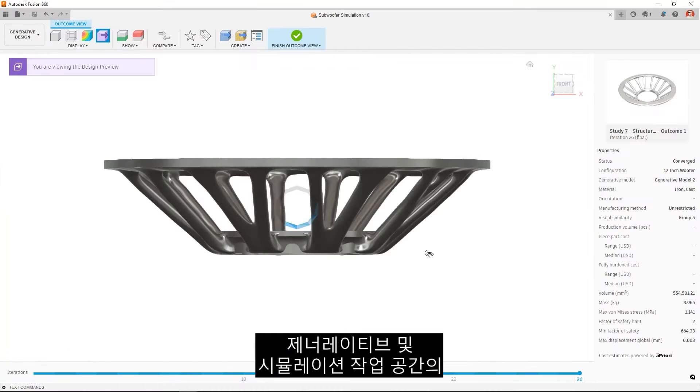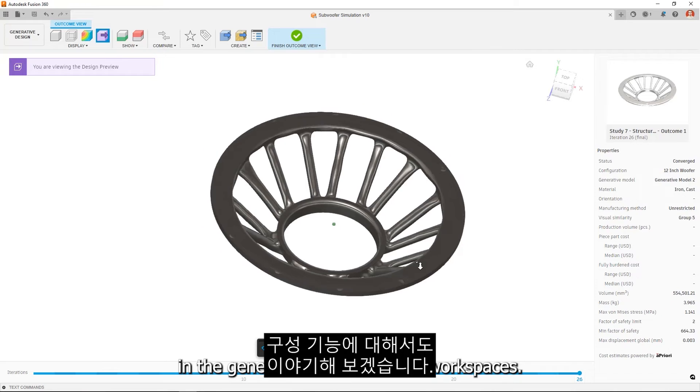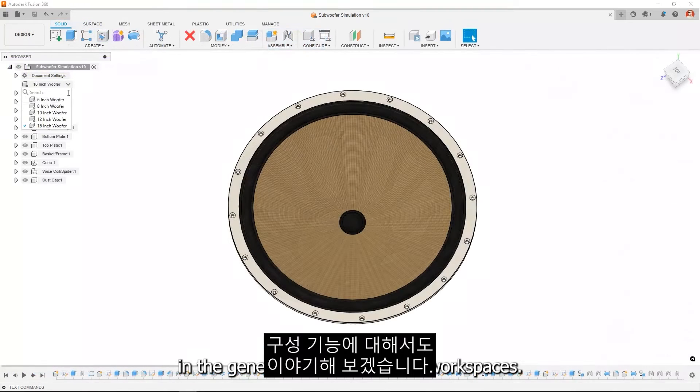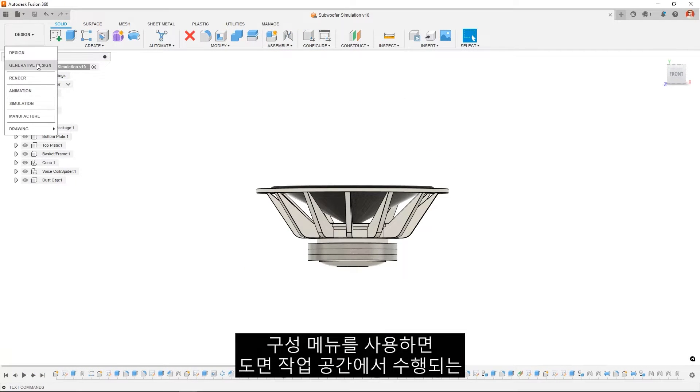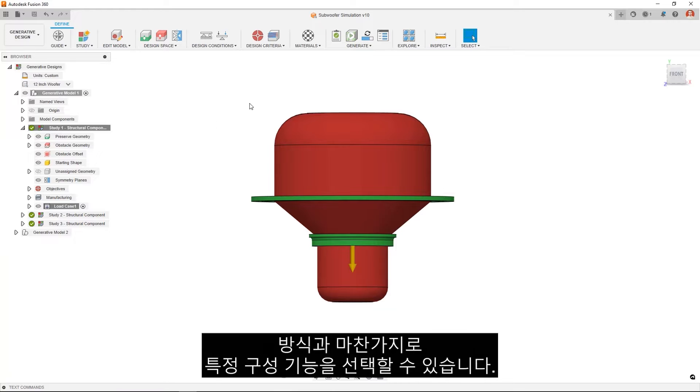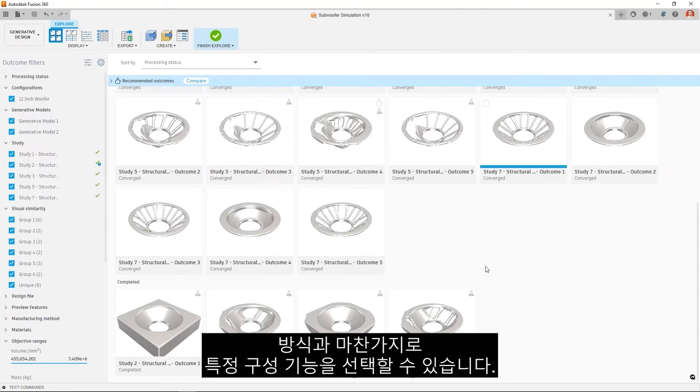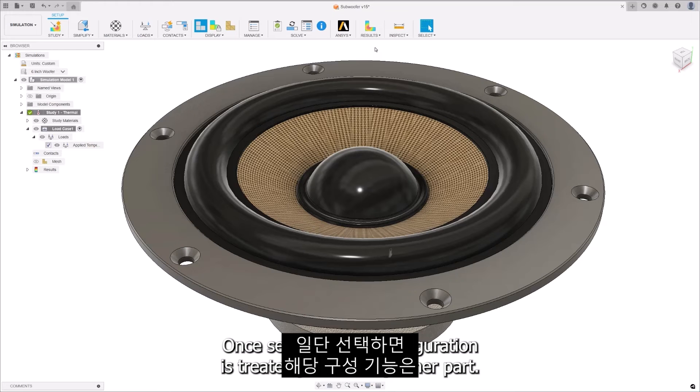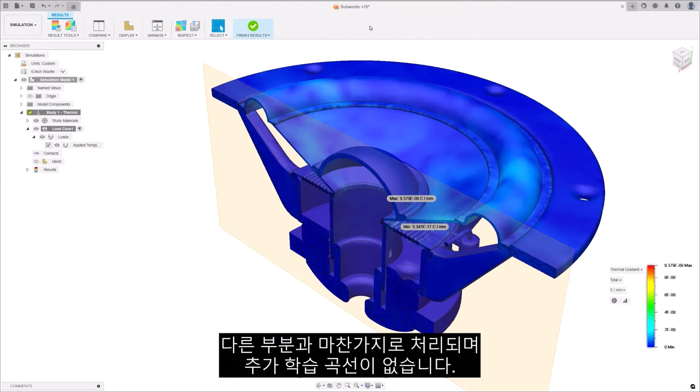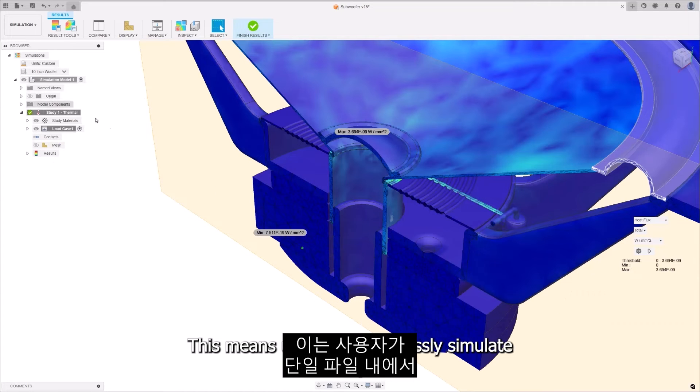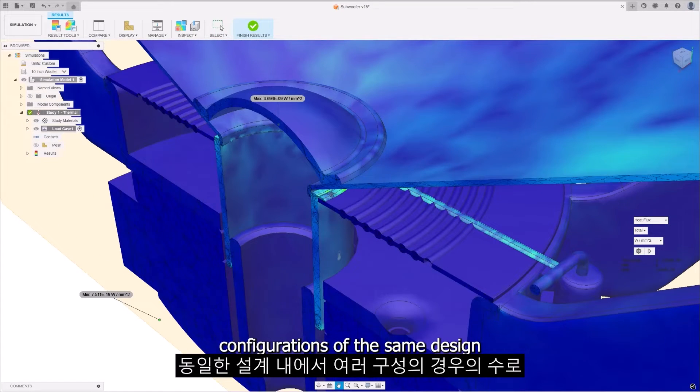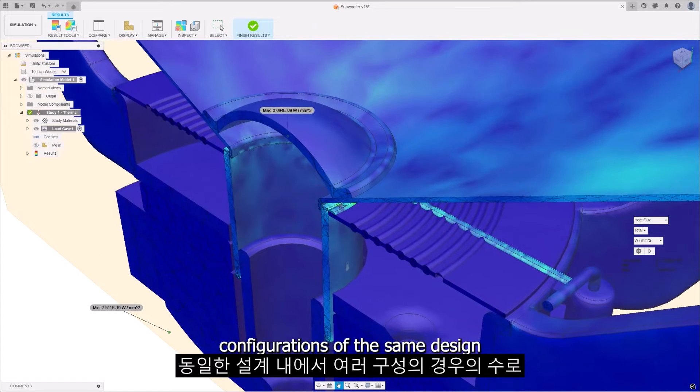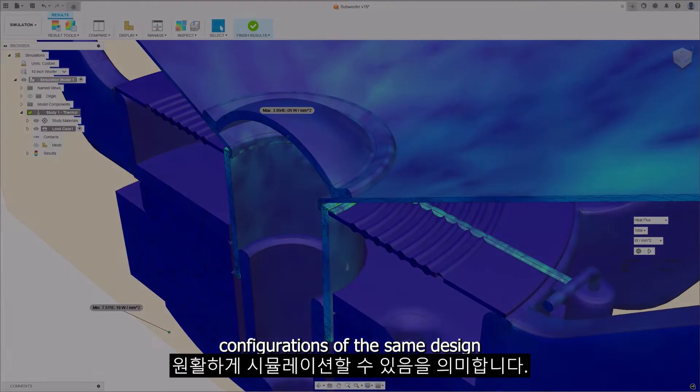Let's also talk about configurations in the generative and simulation workspaces. The menu lets you select a specific configuration, much like how it's done in the drawing workspace. Once selected, that configuration is treated just like any other part. No additional learning curve. This means users can seamlessly simulate multiple configurations of the same design within a single file.